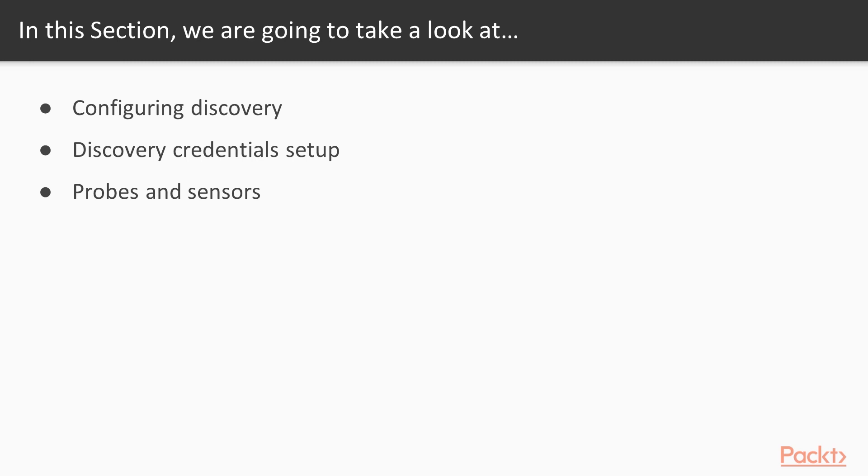In this section we will learn about Configuring Discovery, Discovery credentials setup, probes and sensors.